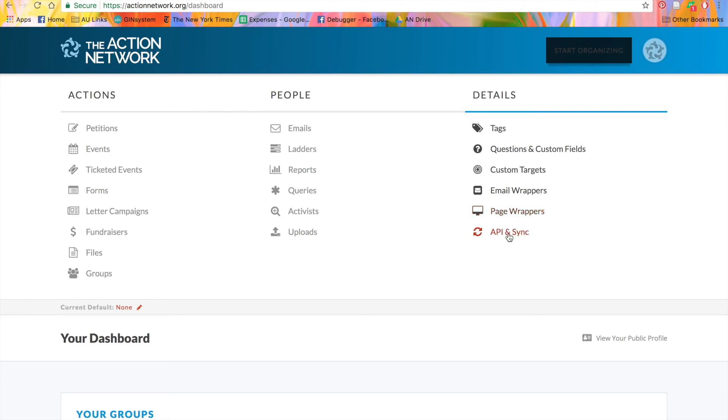Lastly, API and Sync lets you connect your Action Network account with other systems so you can integrate your data back and forth.